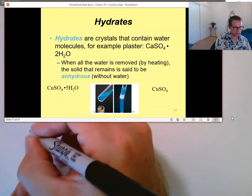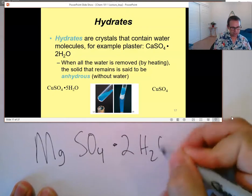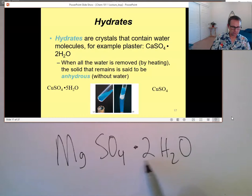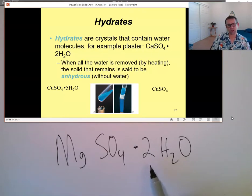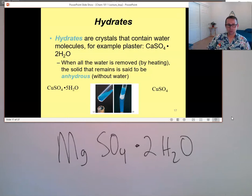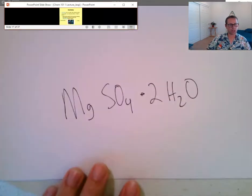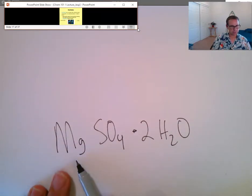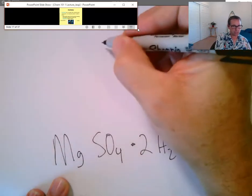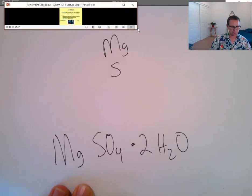Let's try magnesium sulfate dihydrate. The number tells you the prefix: mono, di, tri, tetra, penta, hexa. This would be a dihydrate because for every unit of magnesium sulfate, there are two water molecules. So we need to identify the different elements in this compound. We have magnesium (Mg), sulfur (S), oxygen (O) from both the sulfate and the water, and hydrogen (H) from the water portion.